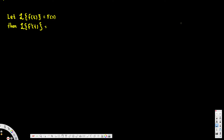In this video we are going to see how to find the Laplace transform of f prime of t. We have the Laplace transform of f of t equal to F of s, and we can also write this as the integral going from 0 to infinity of e to the power negative st times f of t dt.